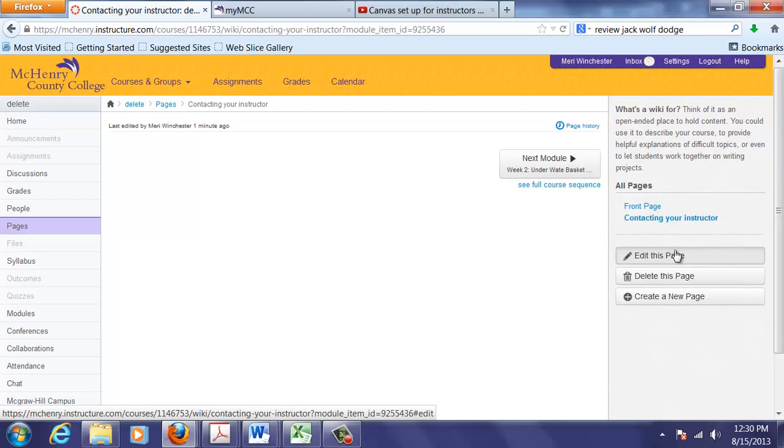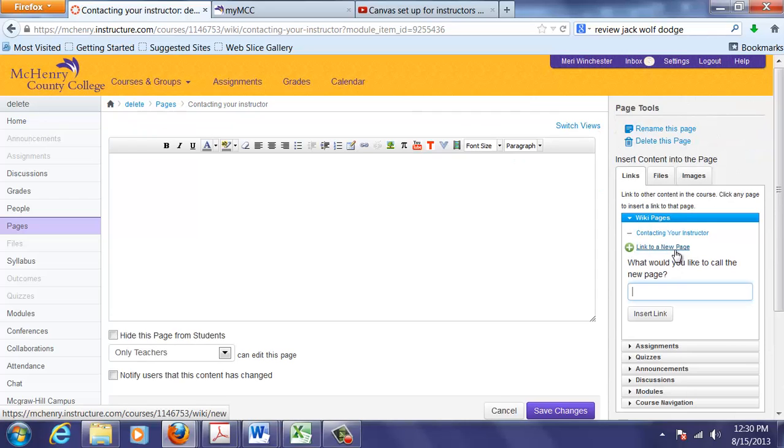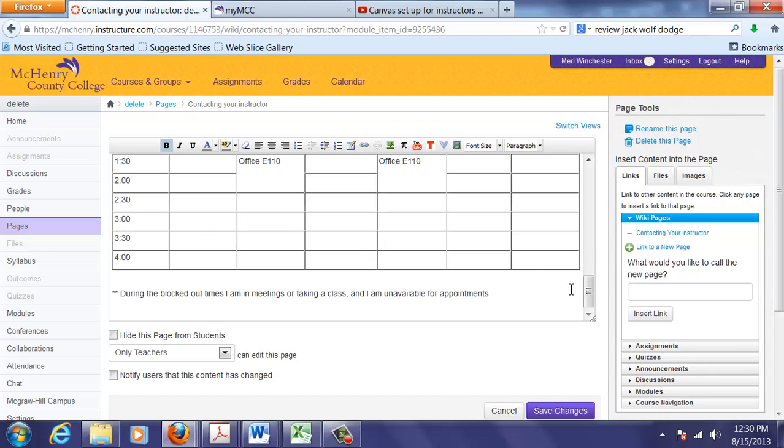In this Contacting Your Instructor, it's the same contact information for all of my courses. So I don't want to recreate it multiple times. So I take it from Word. And I copy and paste. So I'm selecting Edit This Page. And then this is just like a word processor. So I could create content directly here. Or I can paste it in.